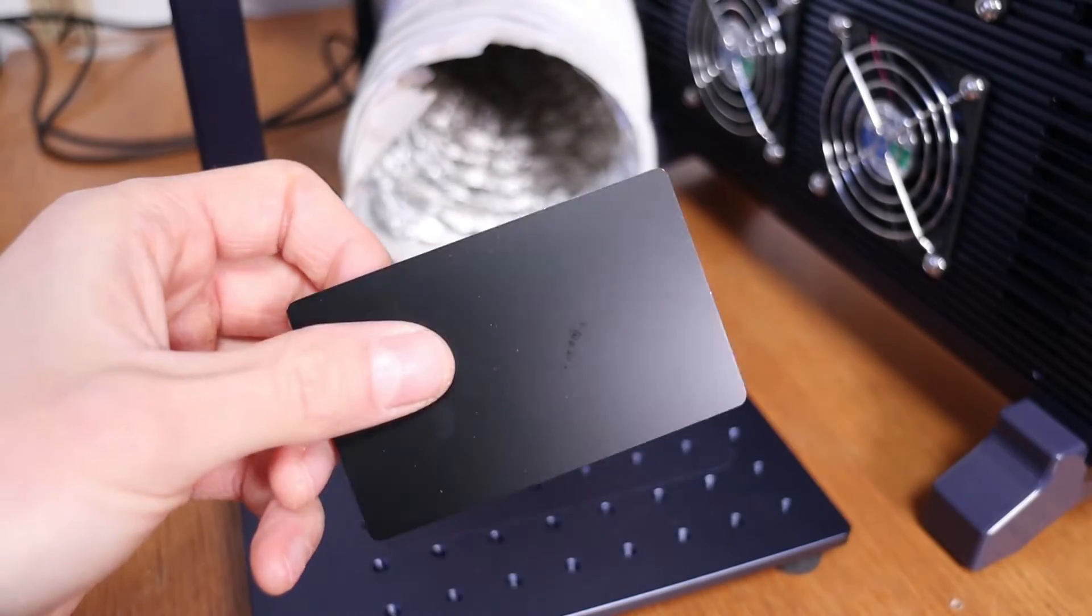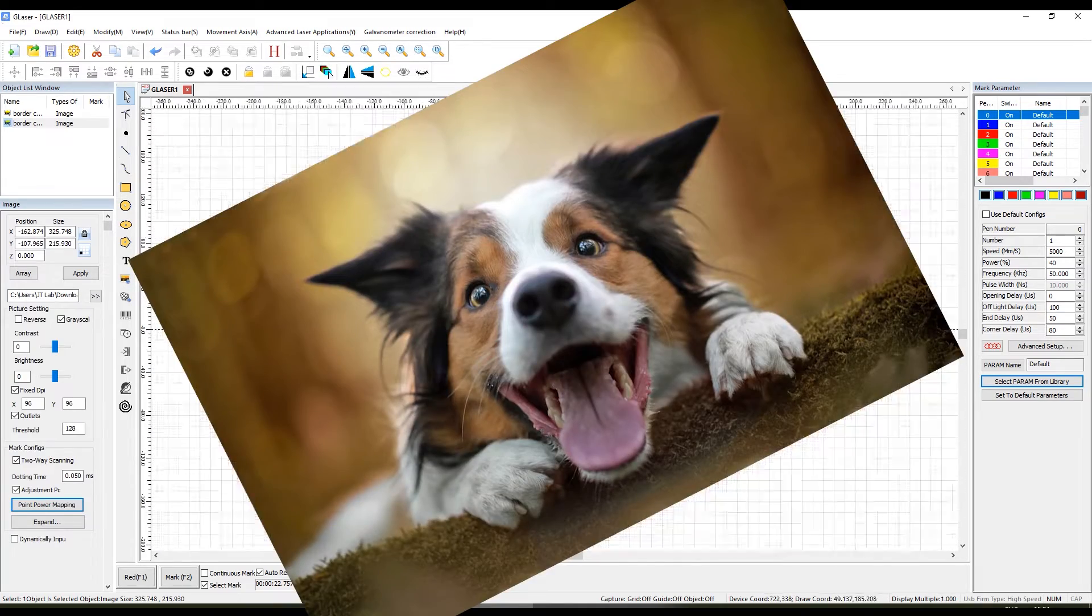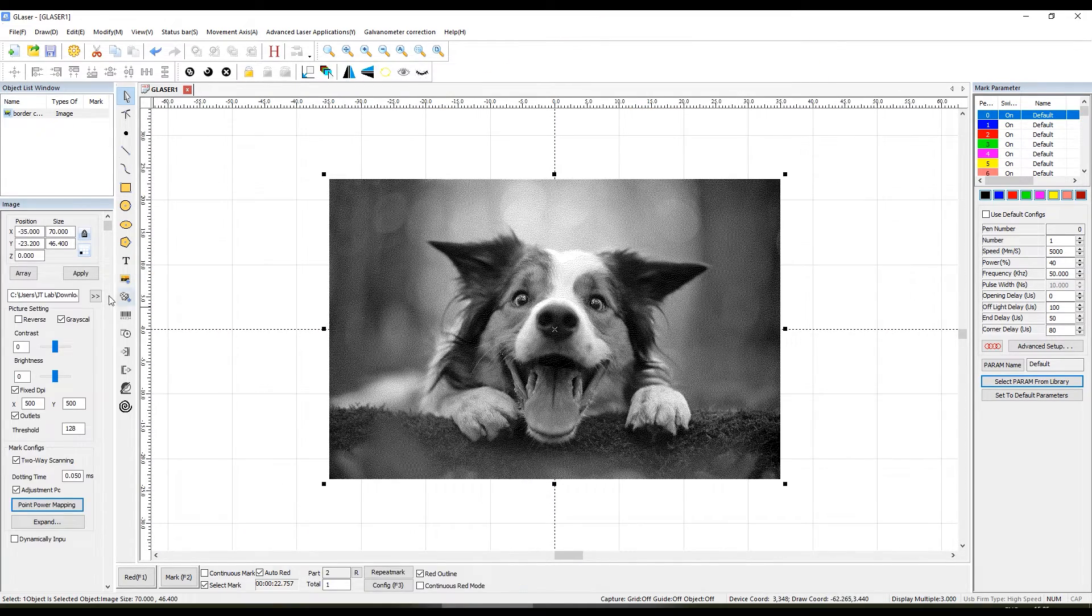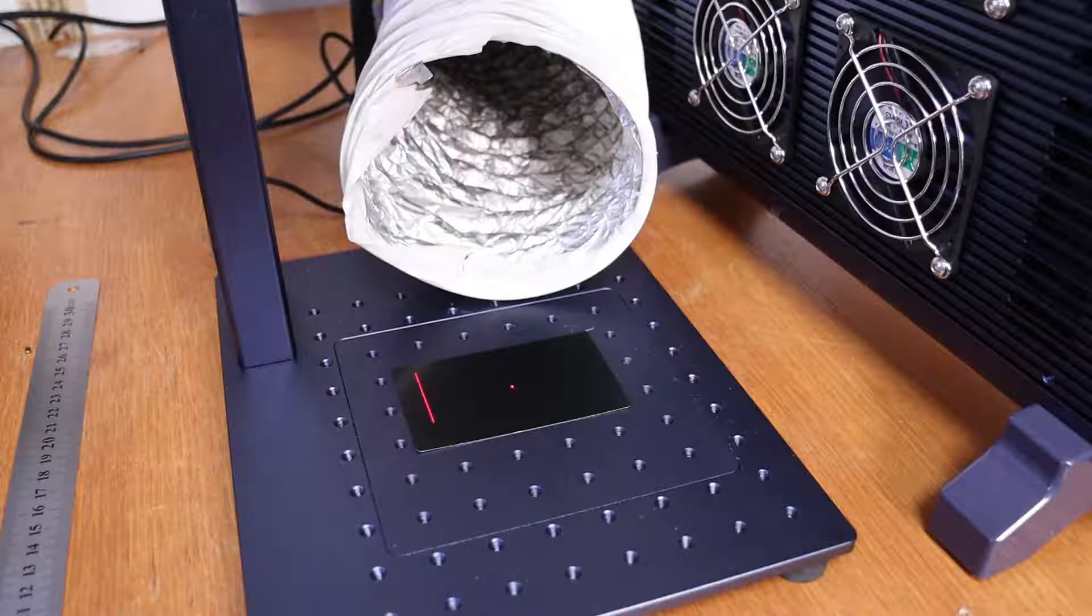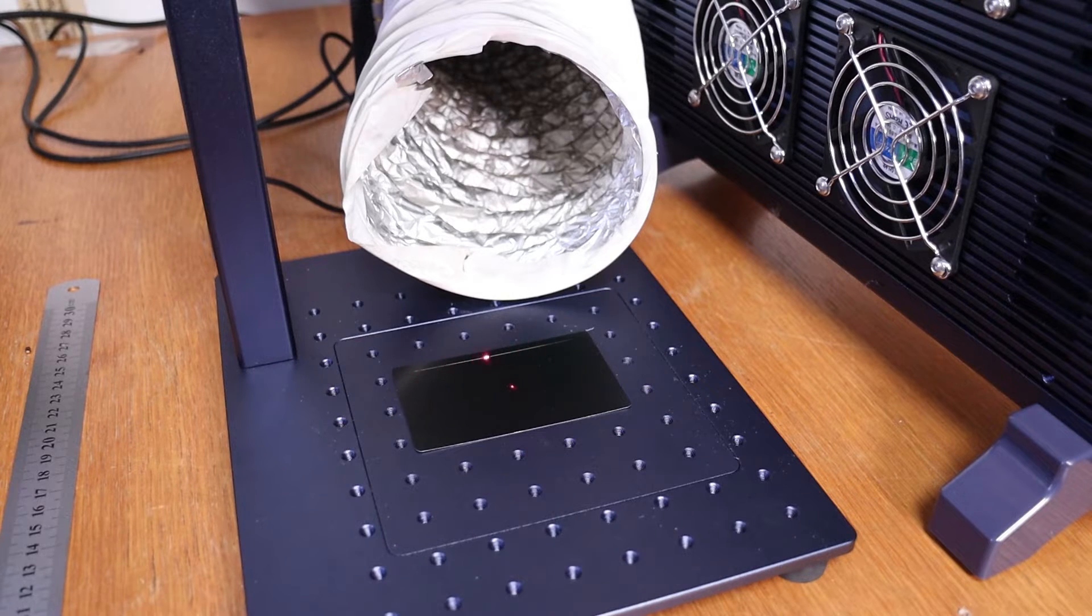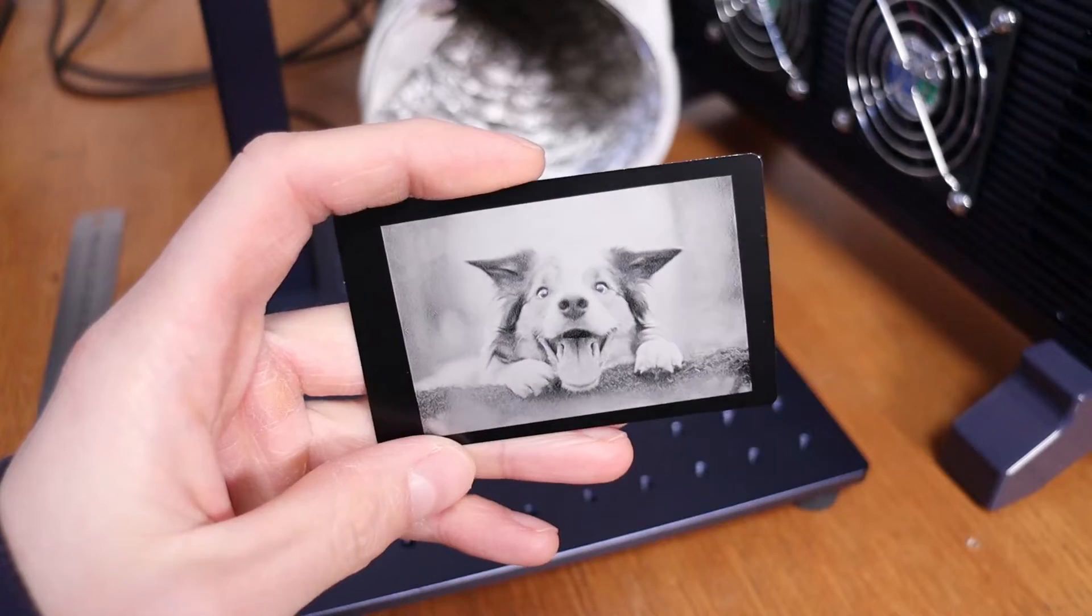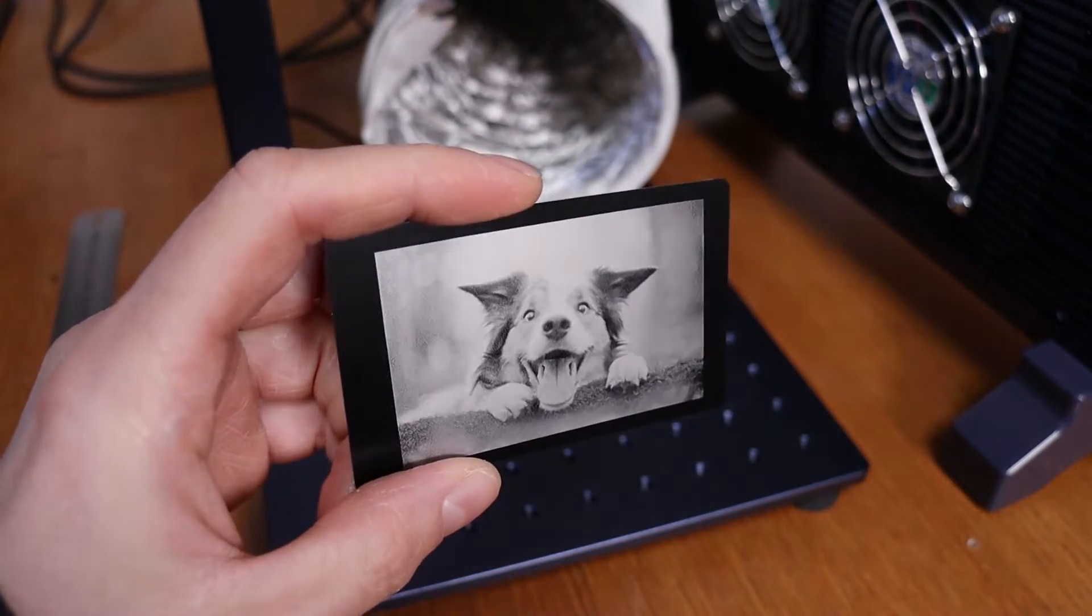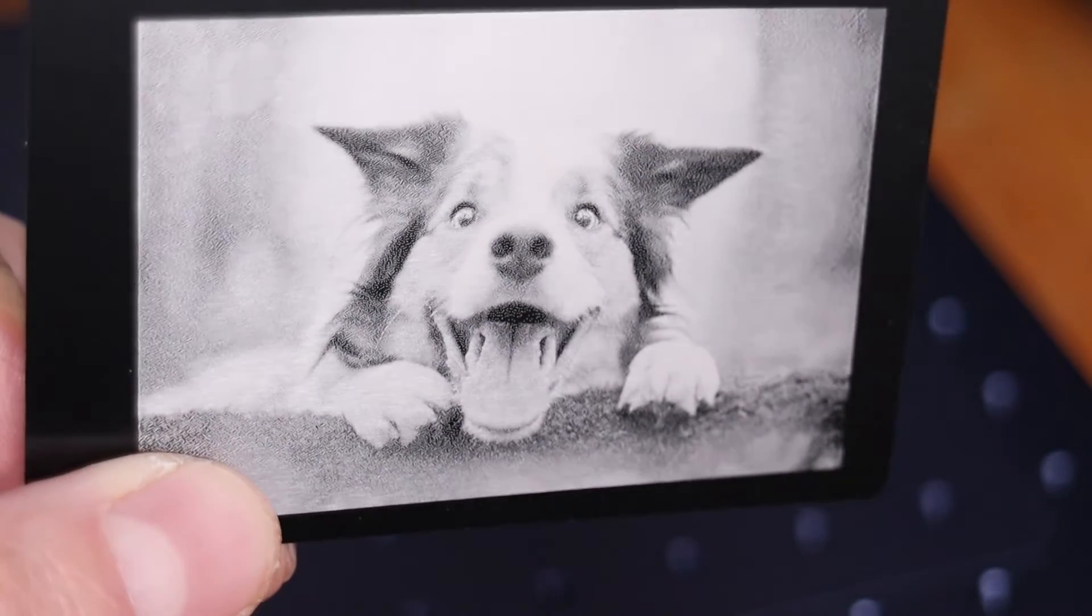Let's try to engrave a metal business card. I will engrave this picture of a dog. Since the card is black, I needed to invert the colors. I have increased the DPI a bit, and the power was set at 40%. The result was perfect. Maybe I could use a bit less power, but other than that, it came out amazing.